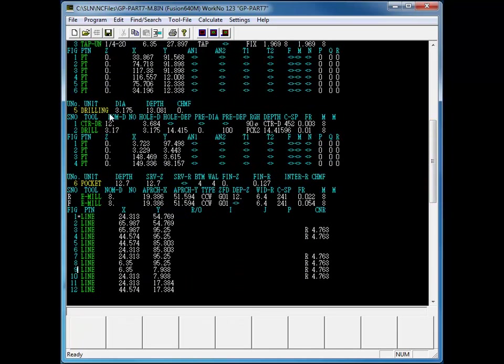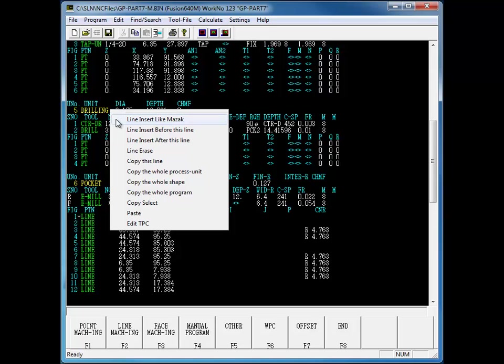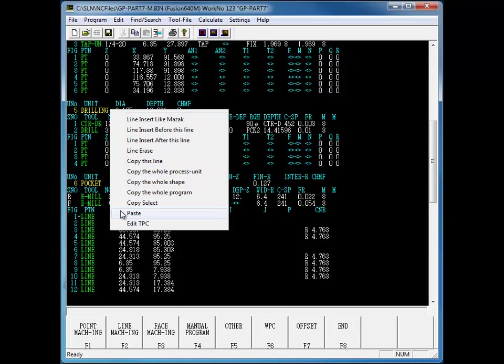It also has pop-up menus and Windows-style copy and paste capabilities to make editing a program even easier.